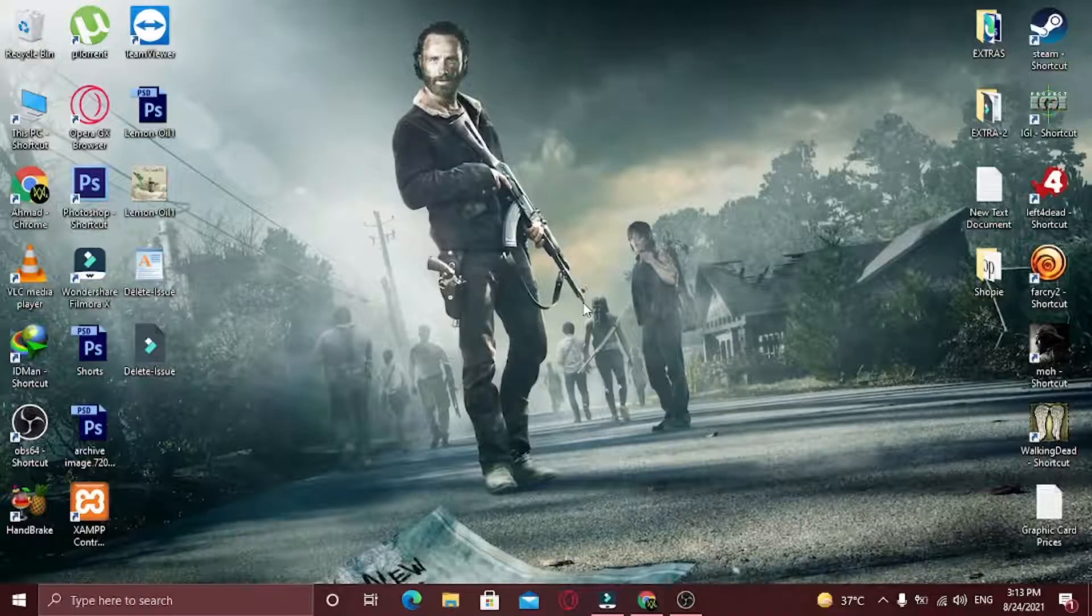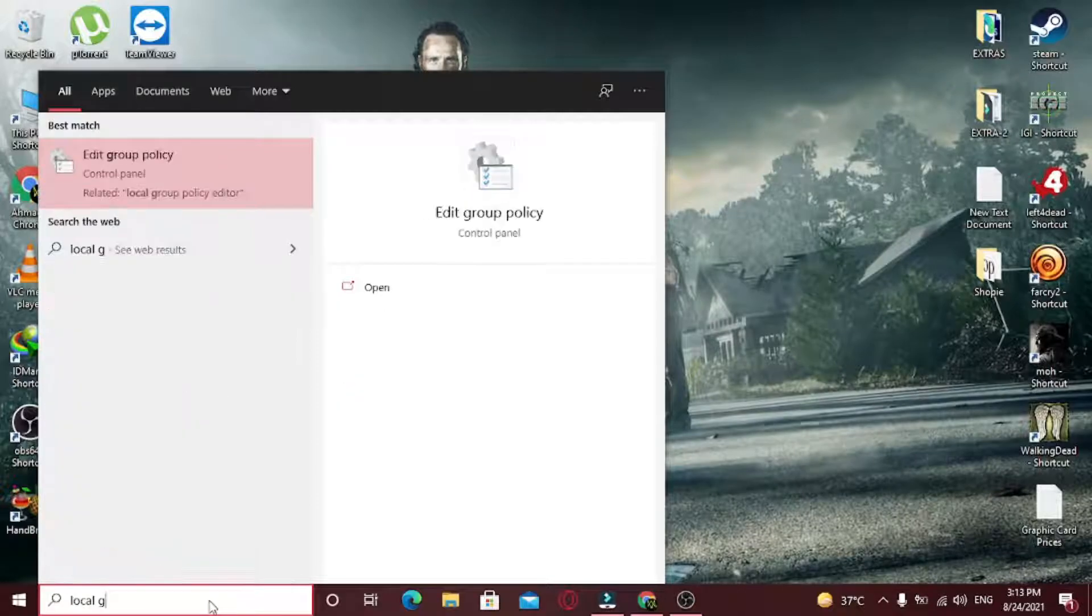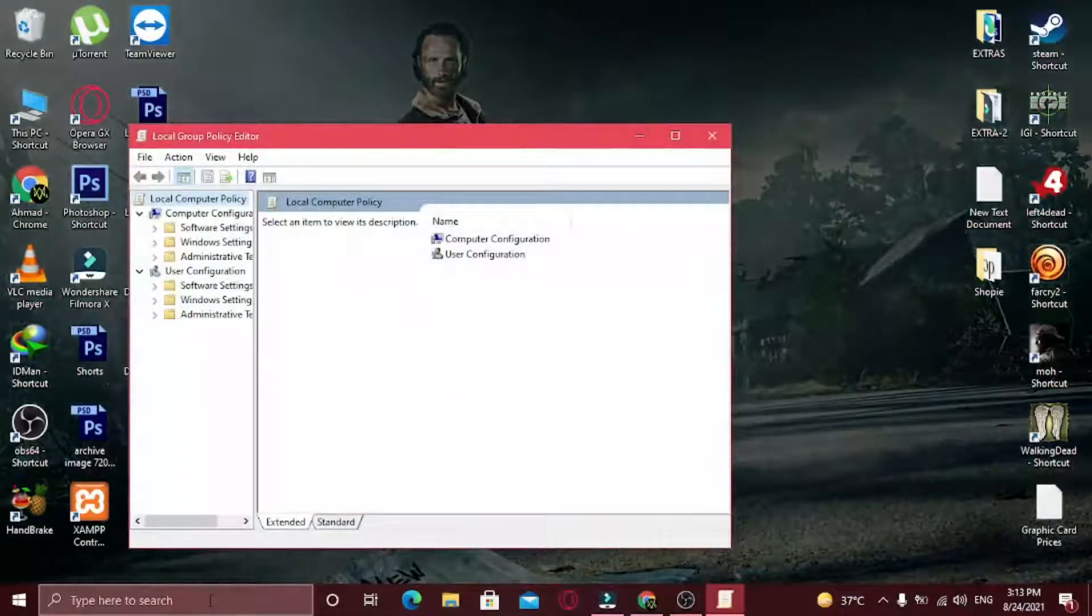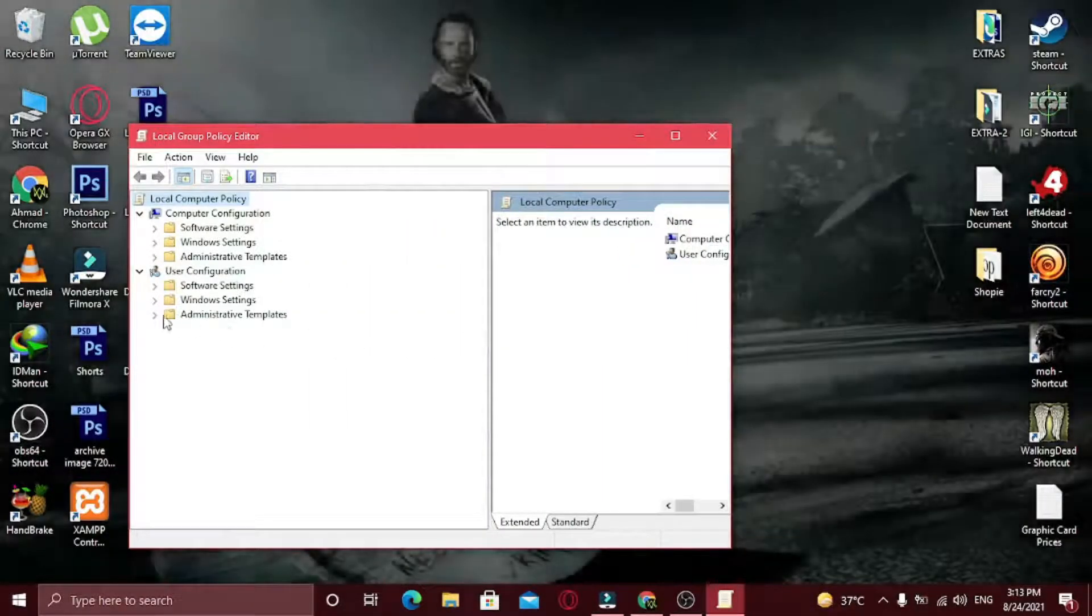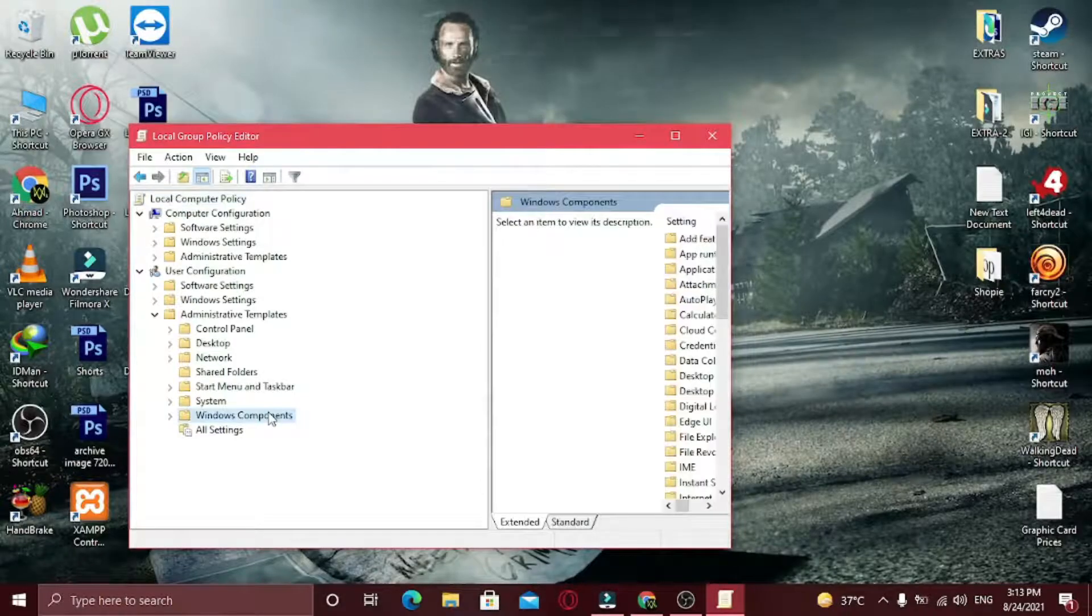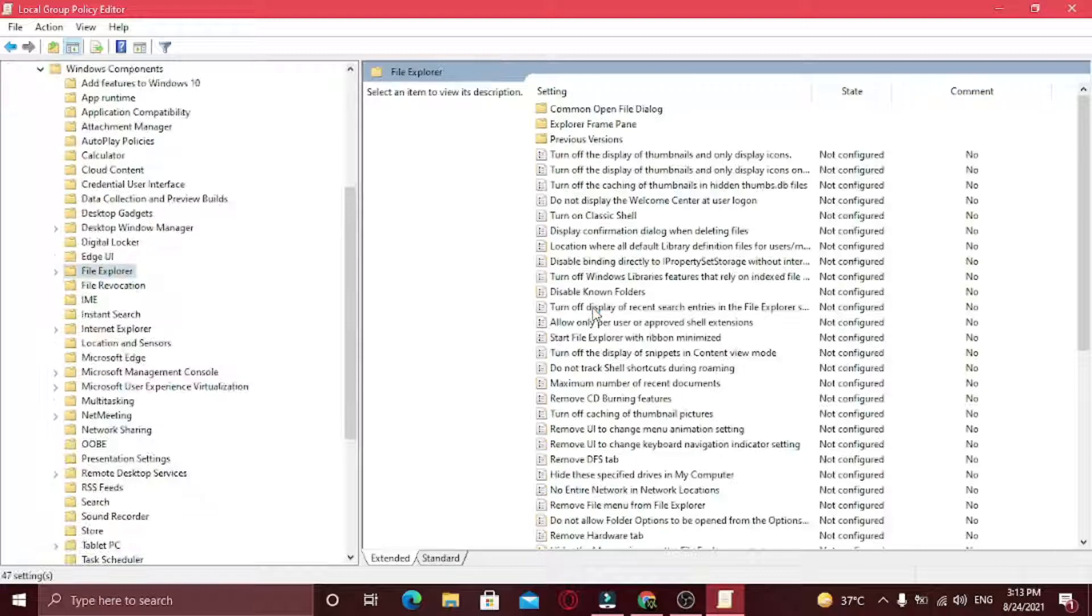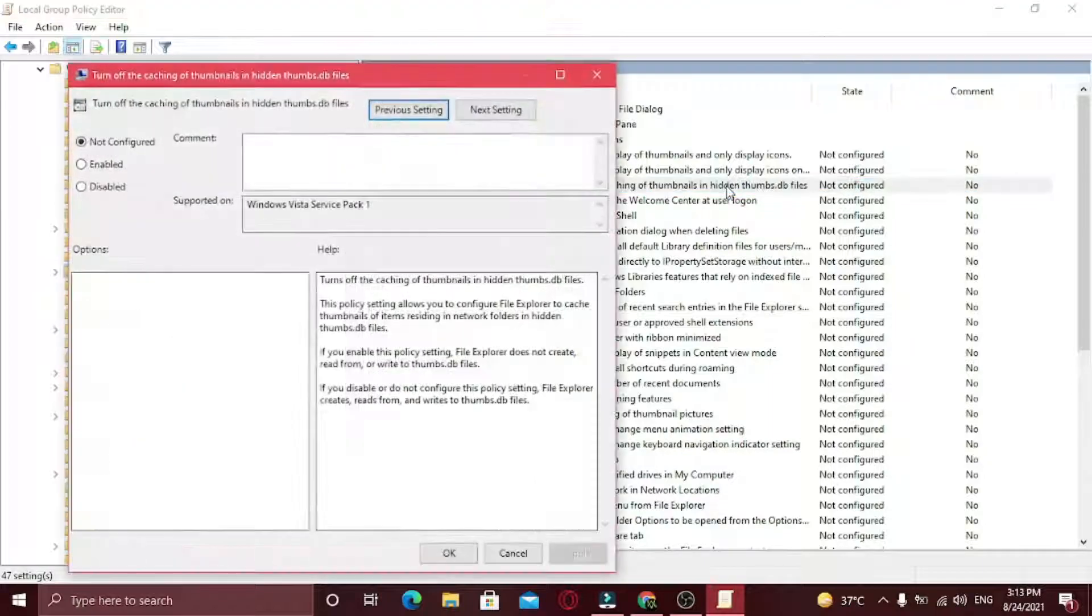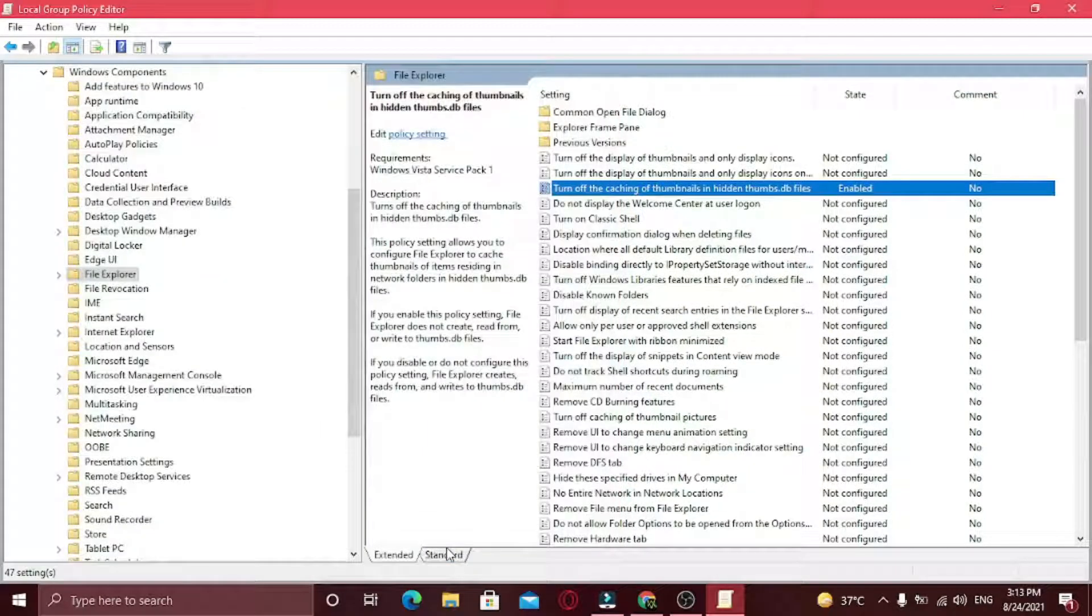Another method you can try is editing your group policy. So to edit it, in the search bar type Local Group Policy. Now expand the Administrative Template. Click on Windows Components. Now click on File Explorer. Now click on Turn Off Thumbnail Cache option. Now select Enabled and hit Apply and OK. Now restart your PC.